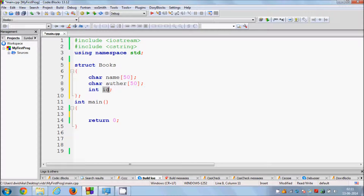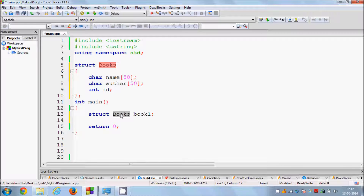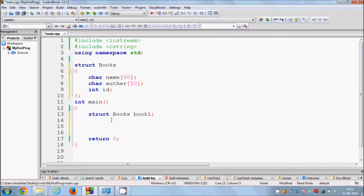Now you can use this data type in your main function to access the members of your structure. To call this structure in main, use the keyword struct followed by the name of your structure, which is book, and then give a variable name. For example, I'll define book1 as the variable name. The data type of book1 is books, and now I want to assign values to this variable.